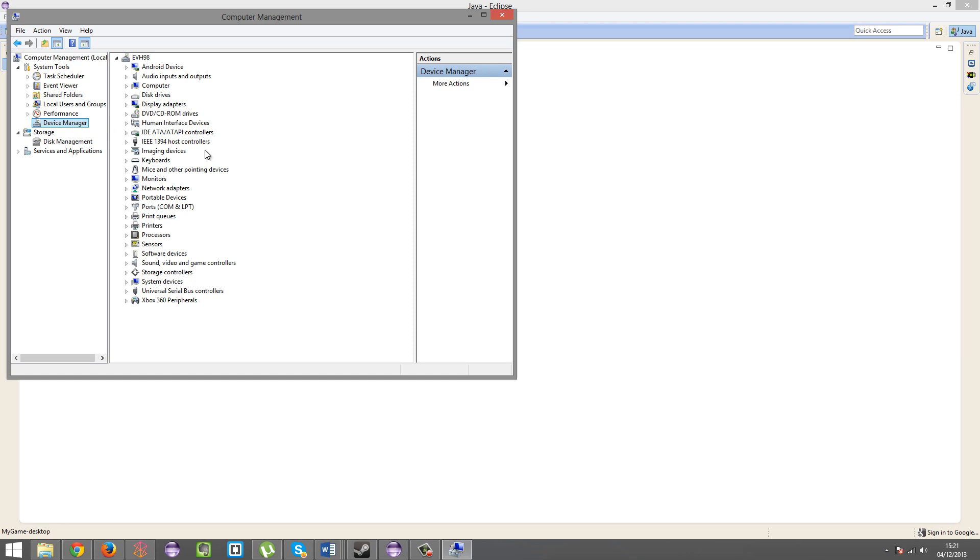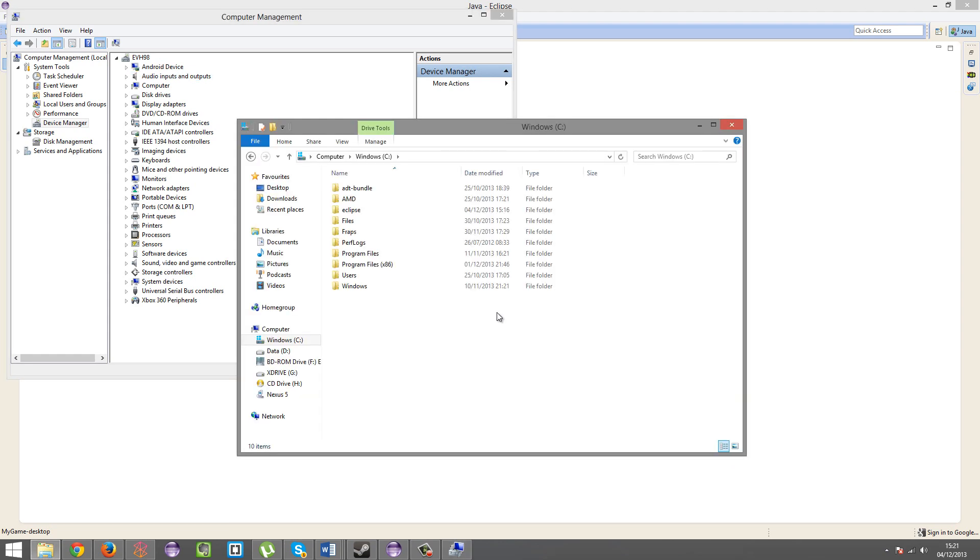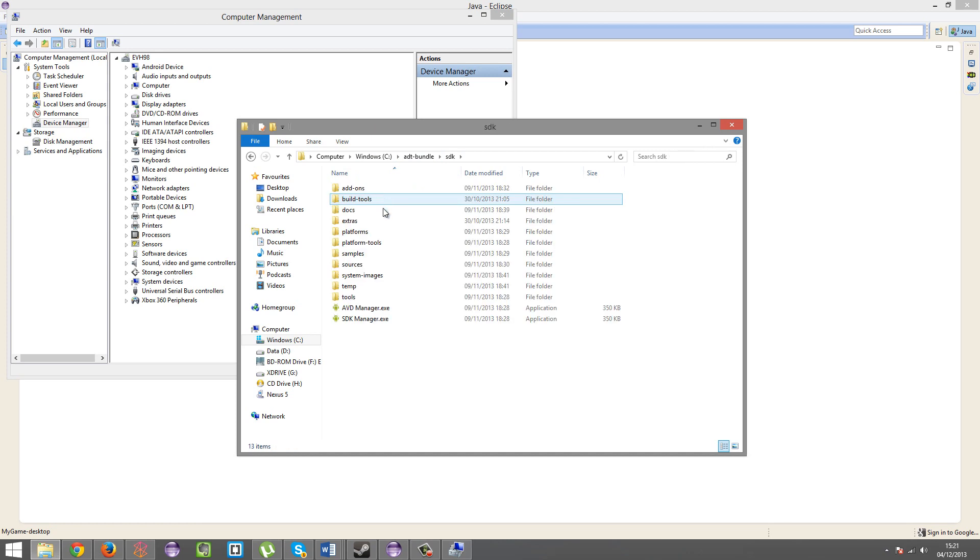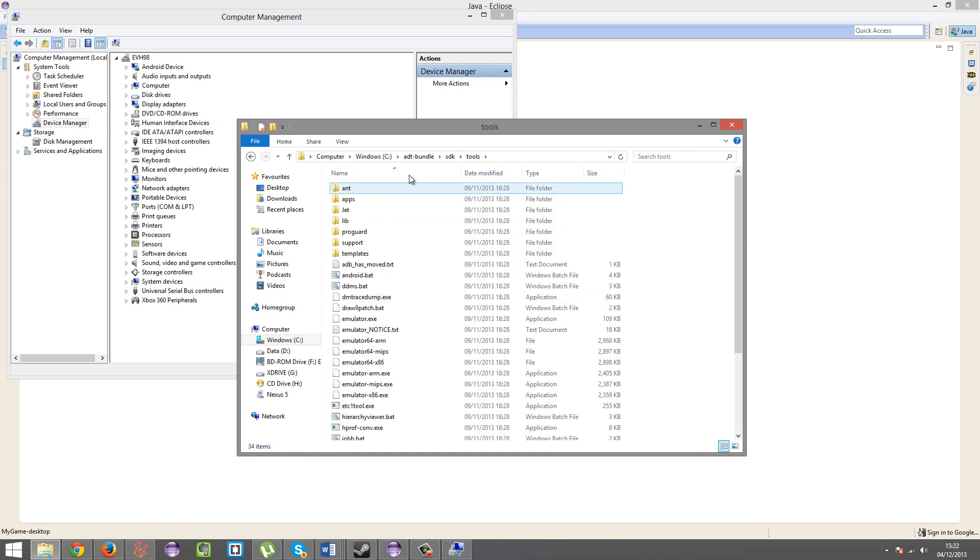Now, I believe I already have the drivers installed, yes, I do. OK, so what you might see is an other device with an exclamation mark next to it. You're going to right click that, then click update driver software, OK. The driver software will be located here in your ADT bundle, SDK, tools, no